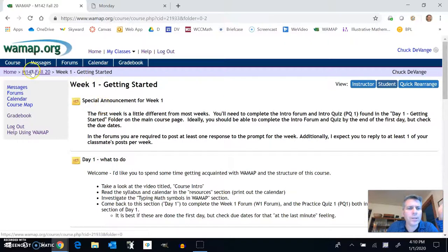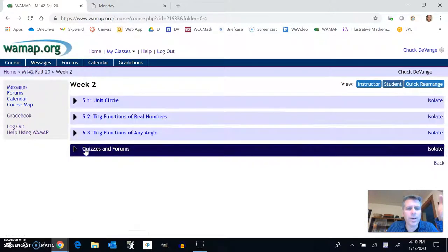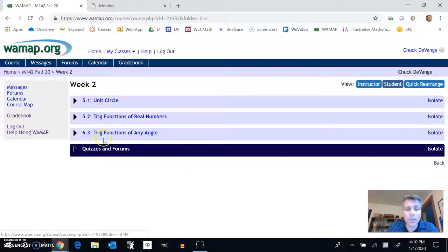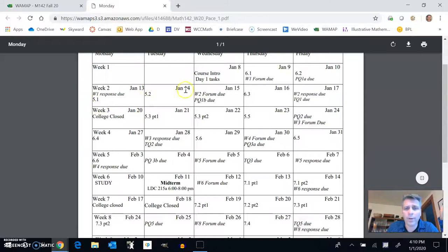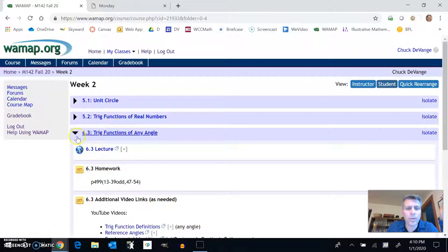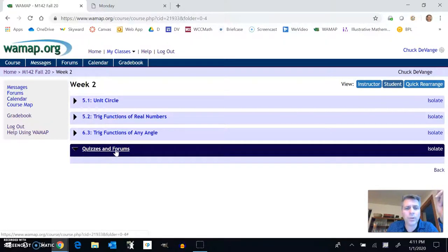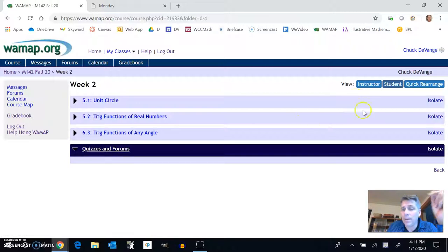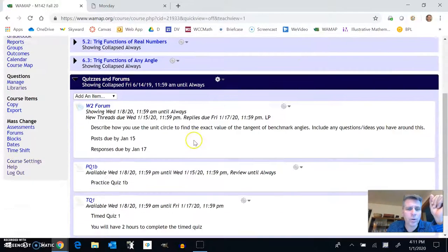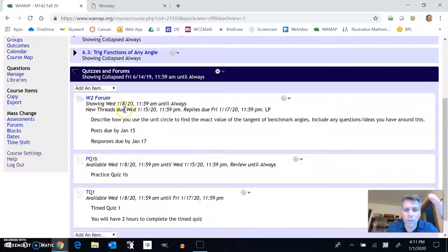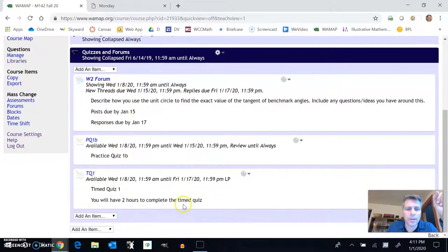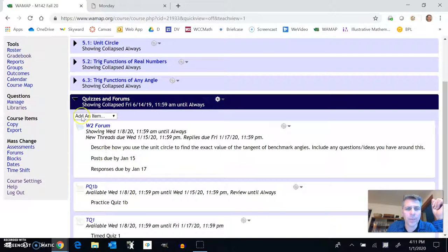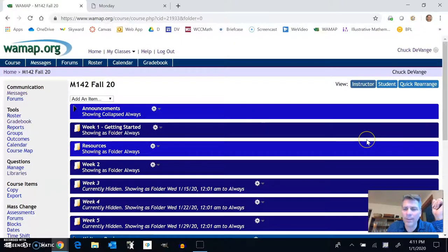I'm going to look at week two just to see what it looks like when I open it up. Notice it has my sections that I'm going to have lectures and assignments on. 5.1, 5.2, 6.3. And what homework to do with each of those. And then if I look at quizzes and forums, they don't pop up yet because they aren't available for you yet. But if I look at the instructor version of it, you can see the week two forum. You'll have to post on it. You have a practice quiz and you have a time quiz that are due for each of those. So that is the basic structure of it.